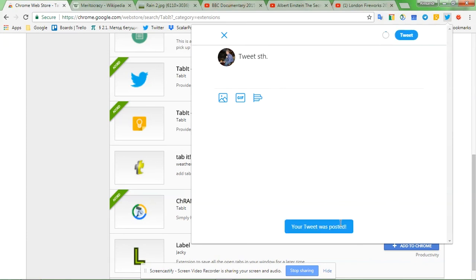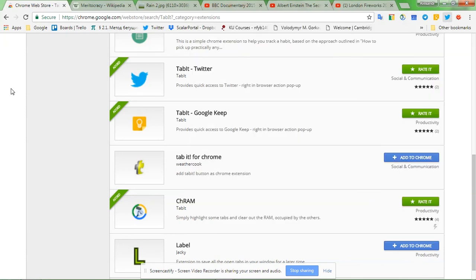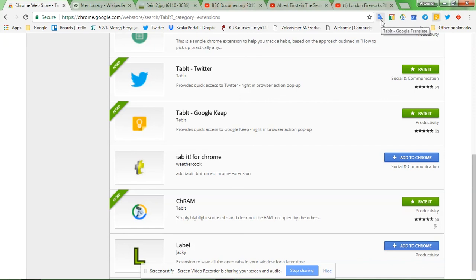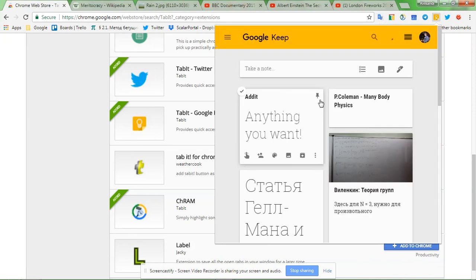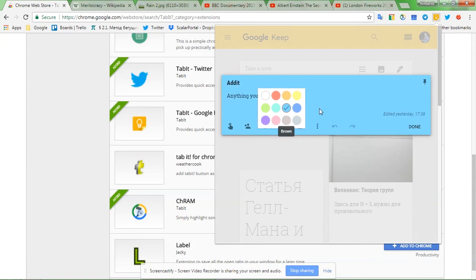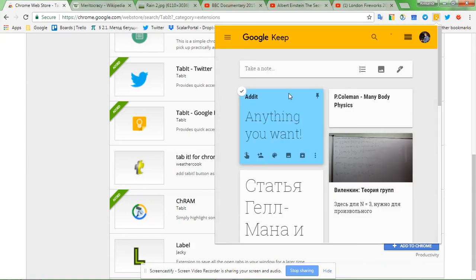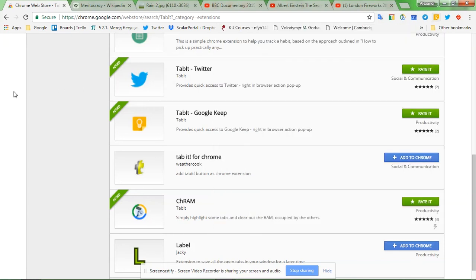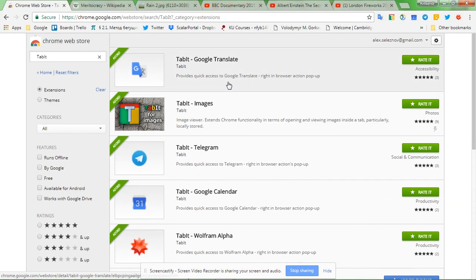Let's do tweet. Your tweet was posted, great. The next one, Tablet Google Keep. I reckon it's also a bit heavier than say Google Translate. So yeah, did take a second, but still it's here. And let's change a color for instance of one of our notes. Anything you want, edit. Great, so it does work.